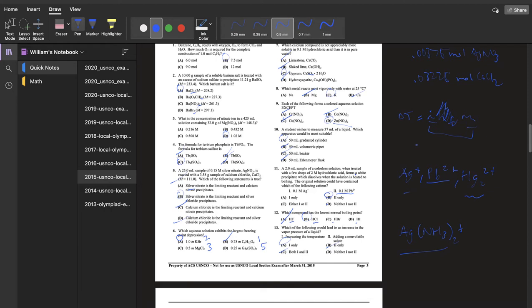PbCl₂ is much more soluble than AgCl or Hg₂Cl₂. So what you do — if you know that one, two, or all three are in solution — is heat the solution up. If there's obviously a lessened amount of precipitate, like if the solution clears up a little bit, then you know Pb²⁺ was in there.